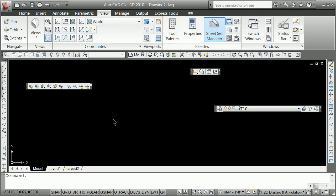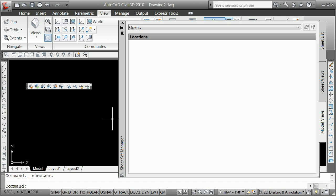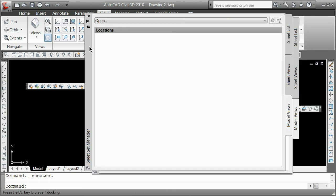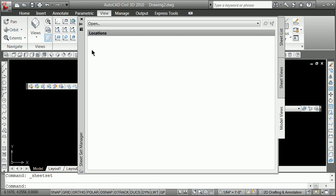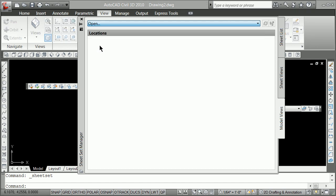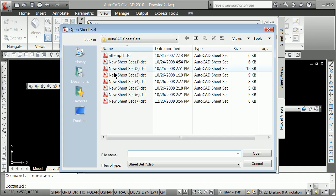You're going to realize that quite often this sheet set is going to be based on layouts, but it can also be based on views. So you can go here to Model Views, and what we're going to do here is open up a new sheet set.